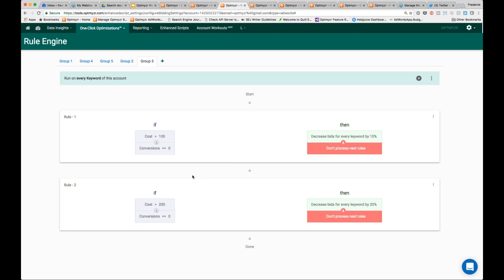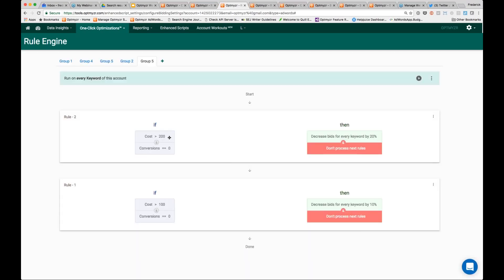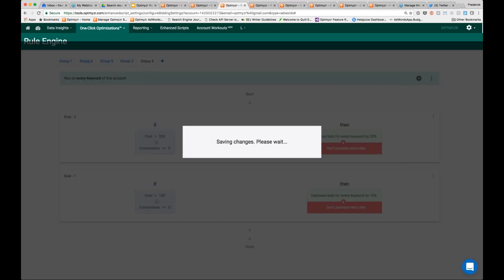Notice that if you have a keyword that spent $250 and no conversions, that's going to meet the first condition and it's actually going to stop — so it would only decrease the bids by 10%, even though it really should have been decreased 20%. So the order of the rules is important. We can actually drag and drop these rules around and think about what sequence they should fire in, because it does matter. It's a simple drag and drop to reorder the rules.